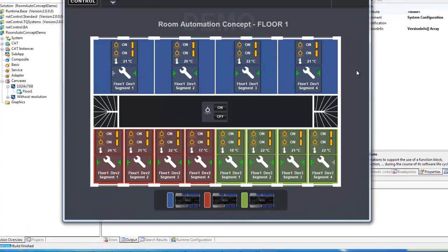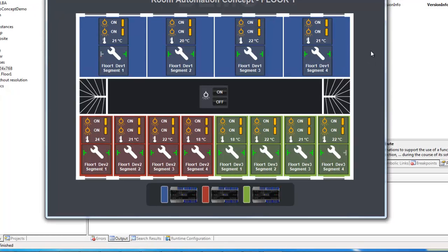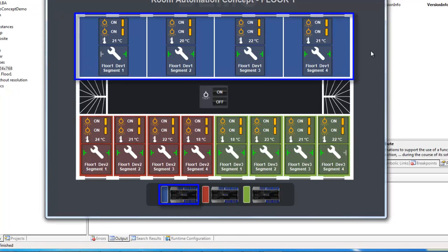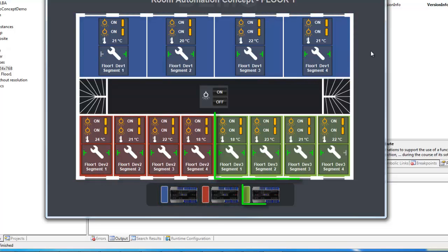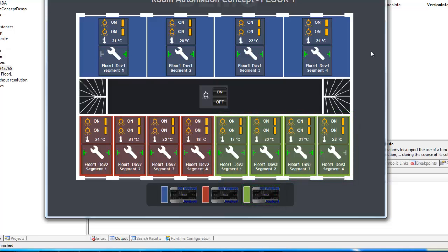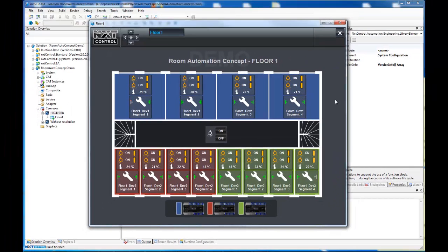The rooms are colored differently to illustrate that we have distributed the control in our example project among three devices. We want to demonstrate how comfortable flexible room resizing can be done and show you the perfect interaction across all device borders.